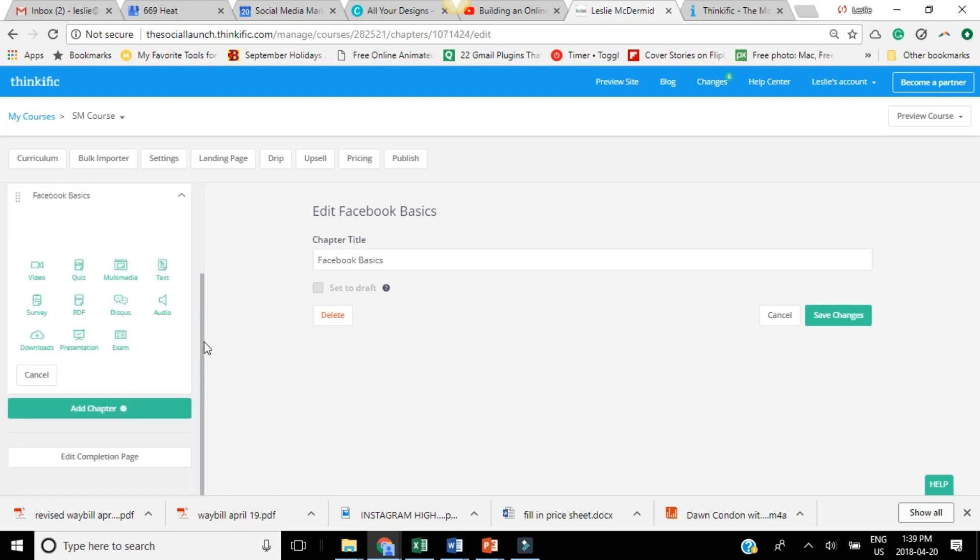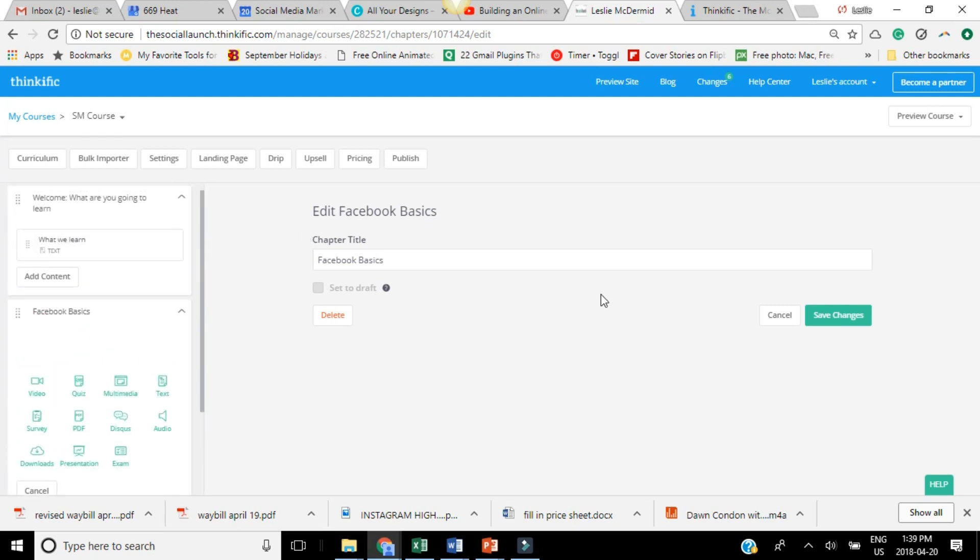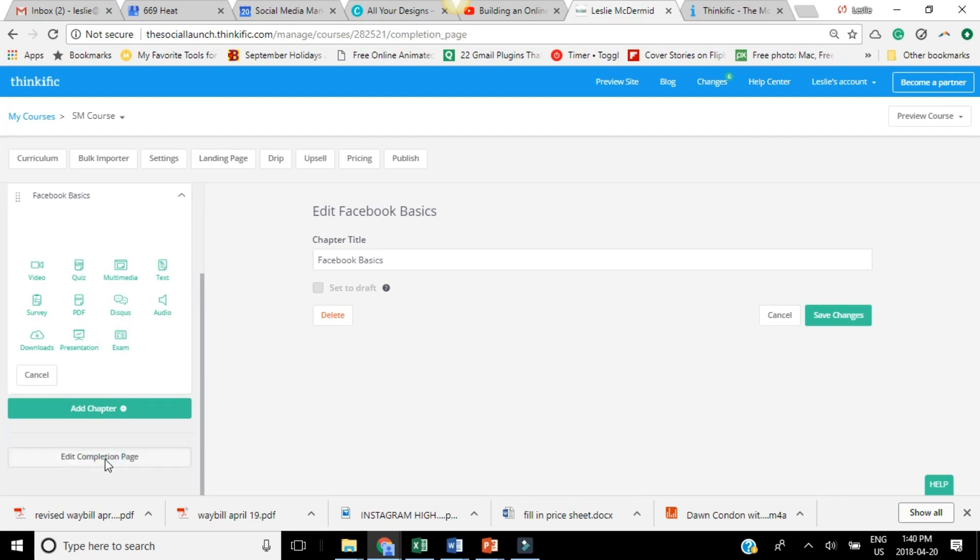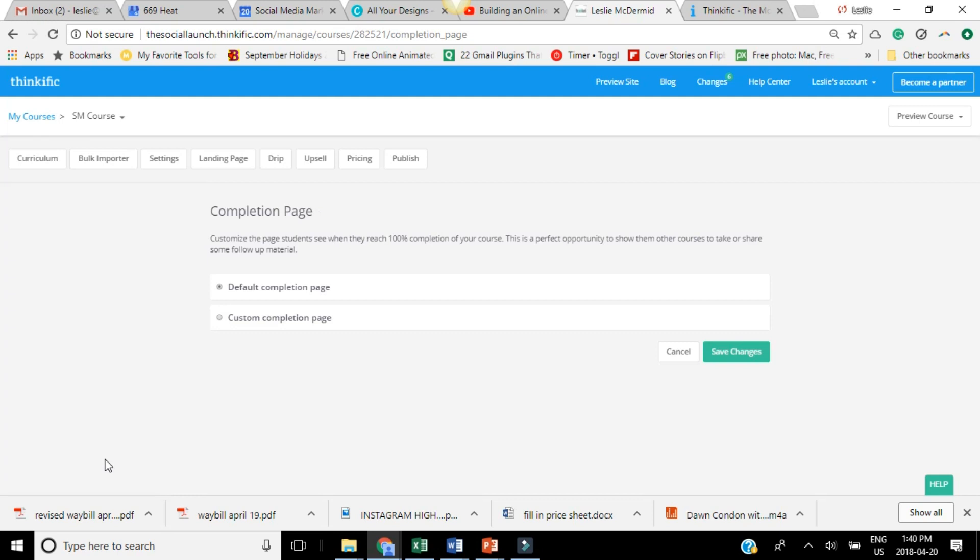Okay, so that's how to actually add all of the content to your course. Now there's a completion page. So once your students are finished going through your course, there's a default completion page, or you could do like a custom completion page. So you can also edit that. You can bulk upload any documents to your course.